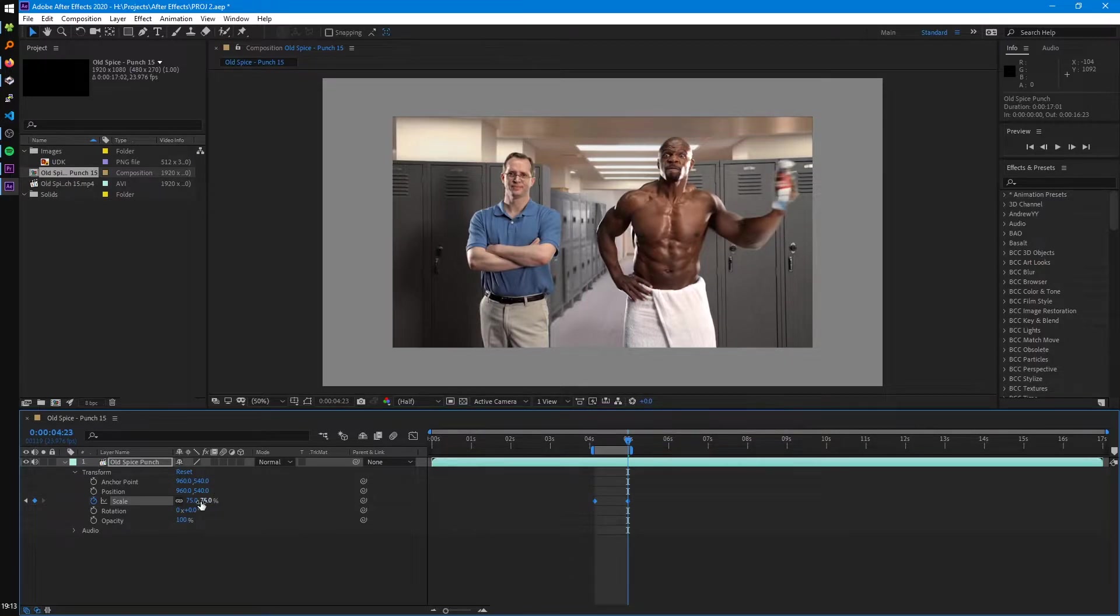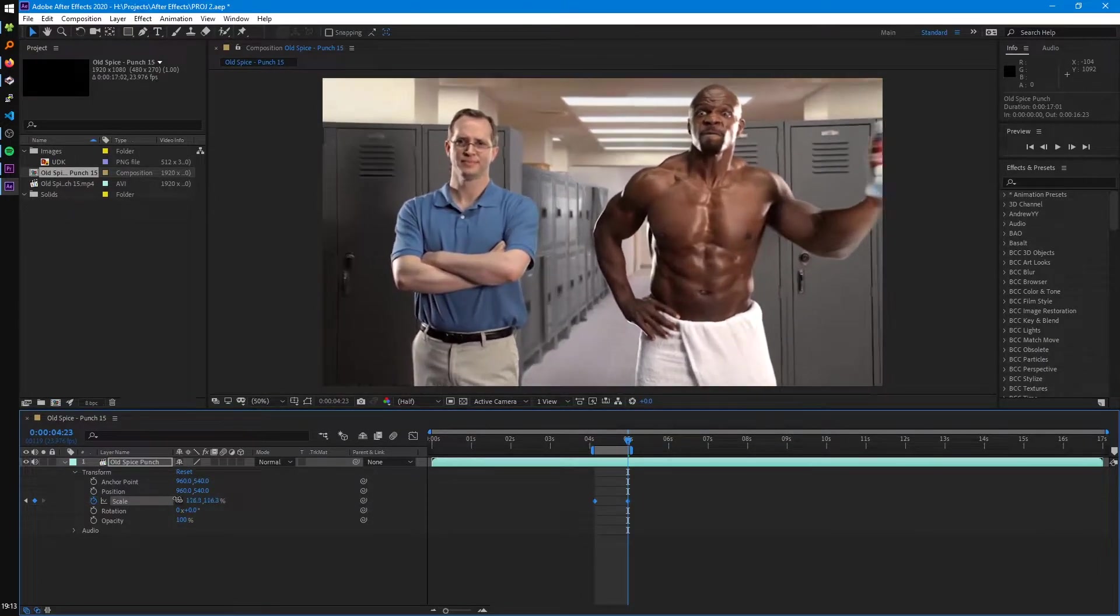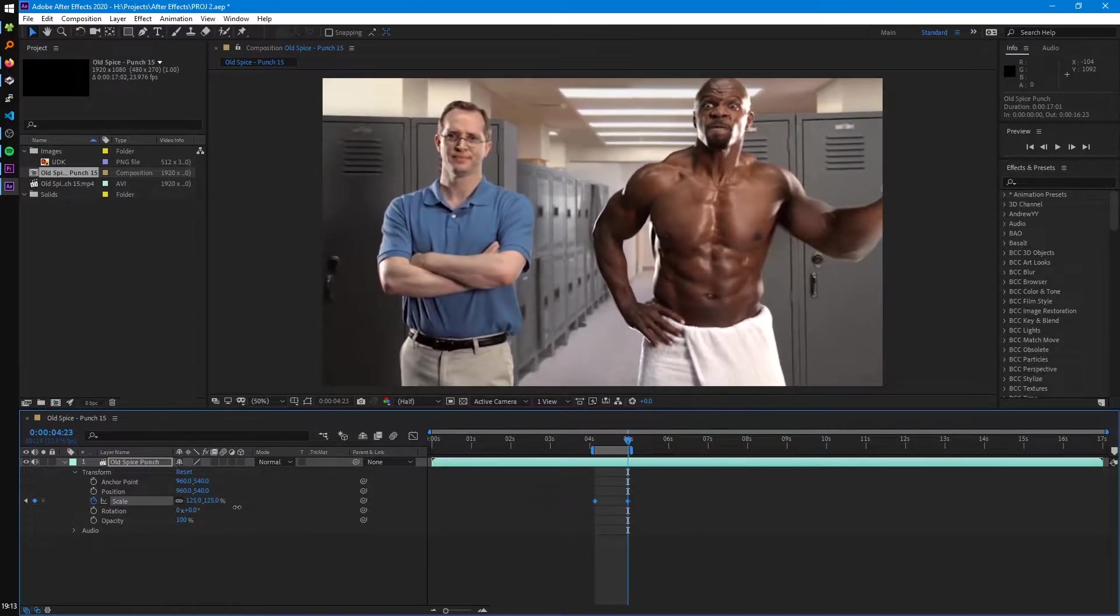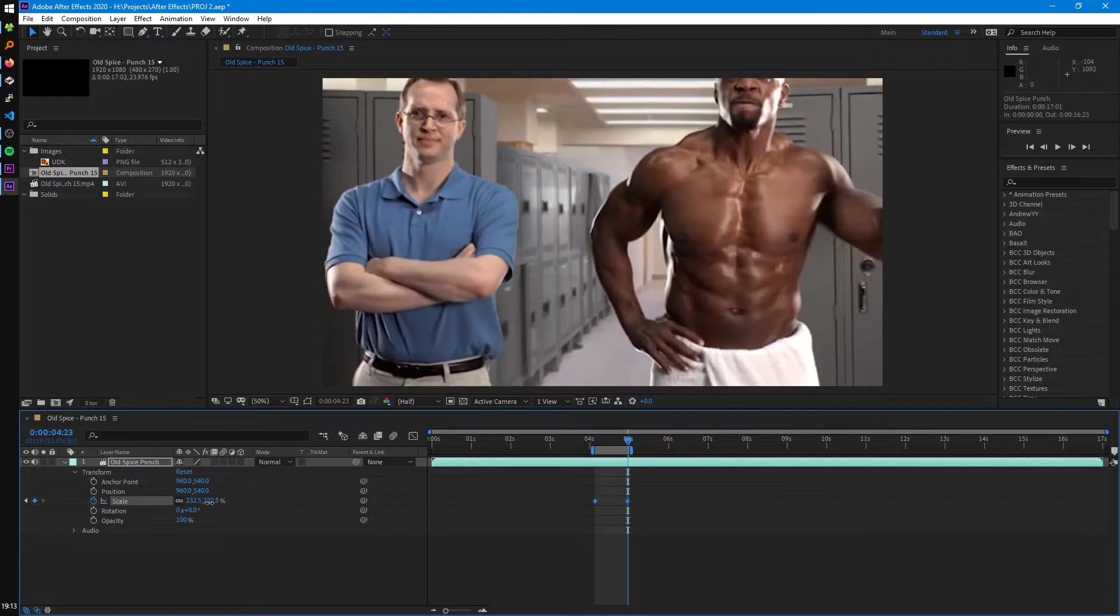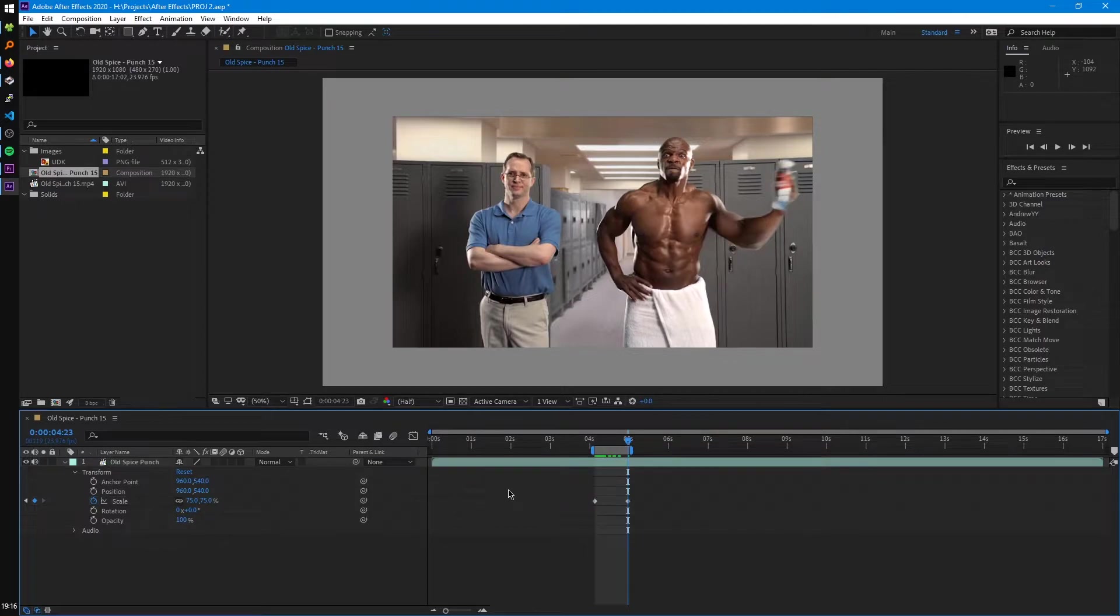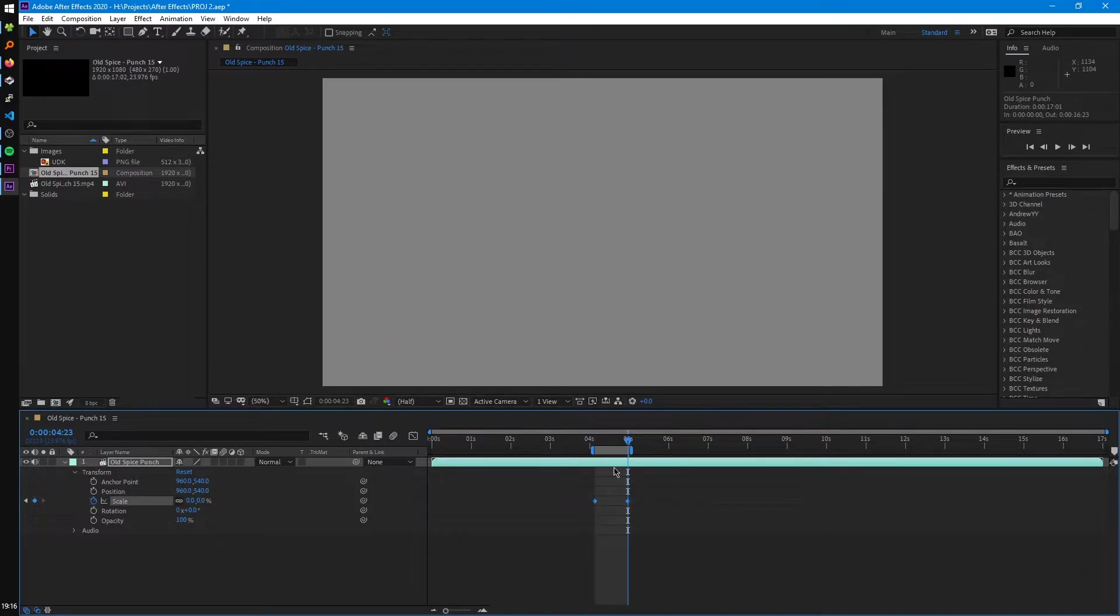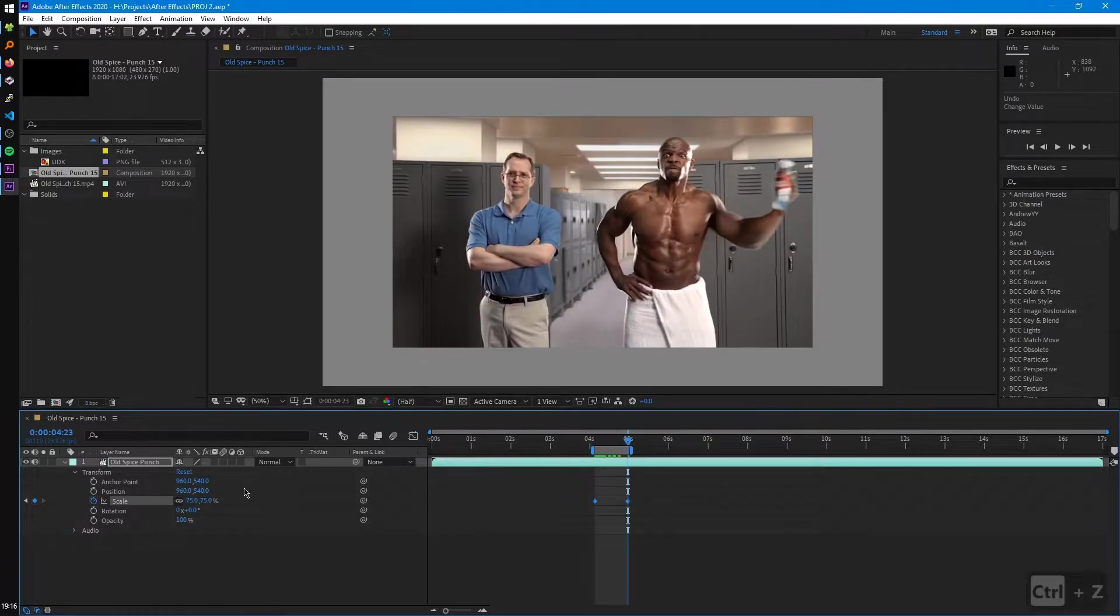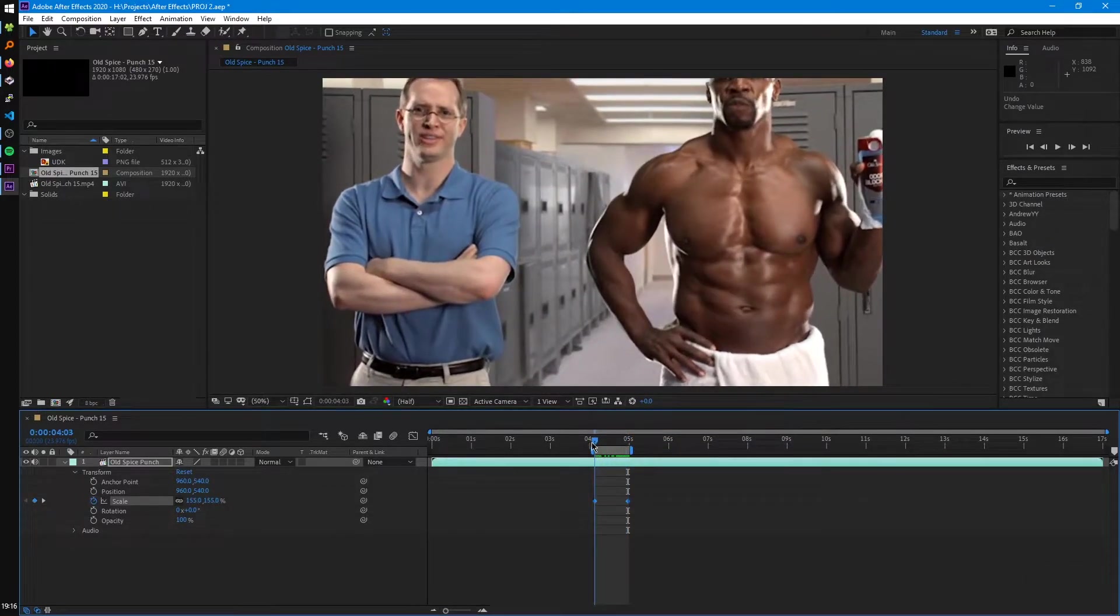And also when you're manipulating these values by dragging them, if you hold control, they'll change the value more precisely. And if you hold shift, they'll change it more drastically or more fast. And one minor thing to note is if we select the property name, it's going to select all the keyframes that we've created on that property. And so if we adjust the value while that's selected, it's going to set all those keyframes to that value. And likewise, if we undo that and increase the value, it's going to increase the value for all those keyframes as well.